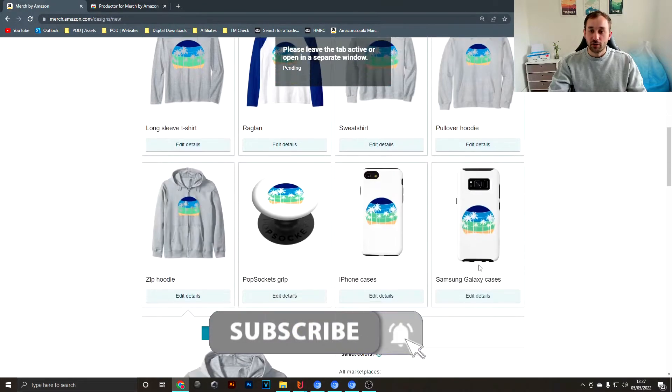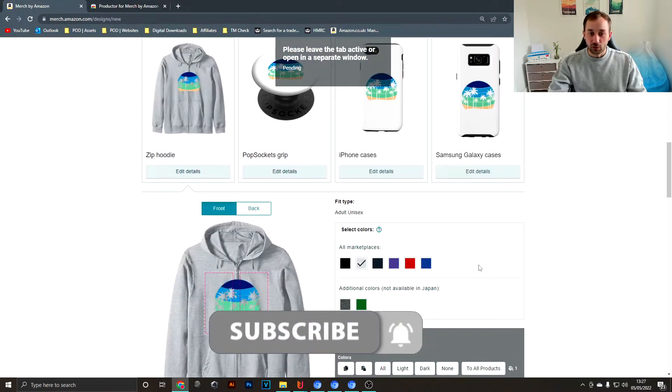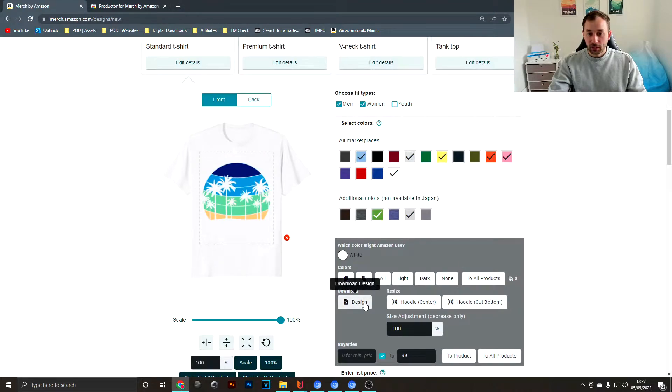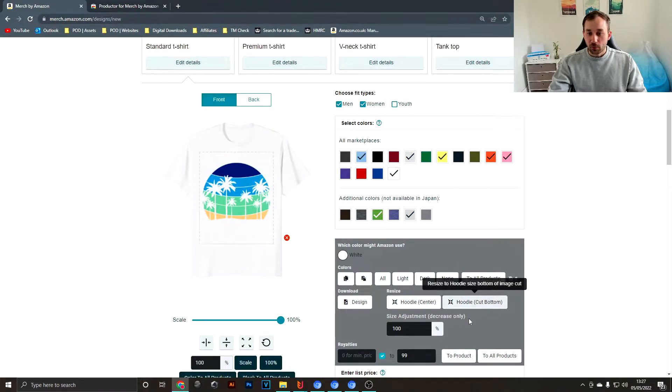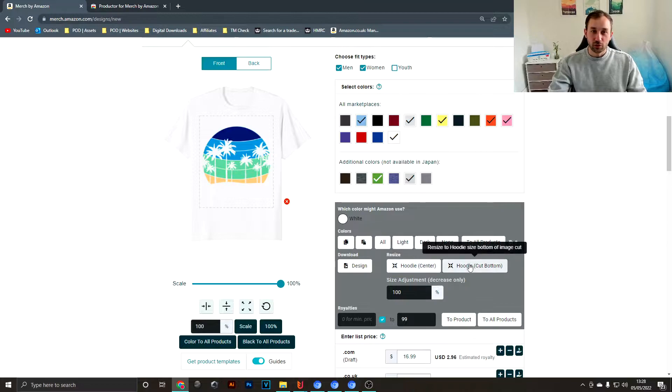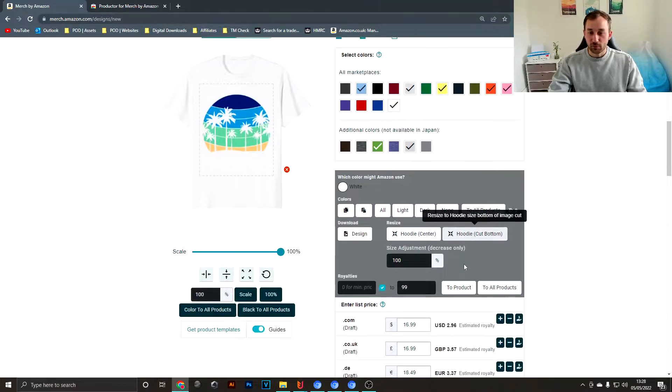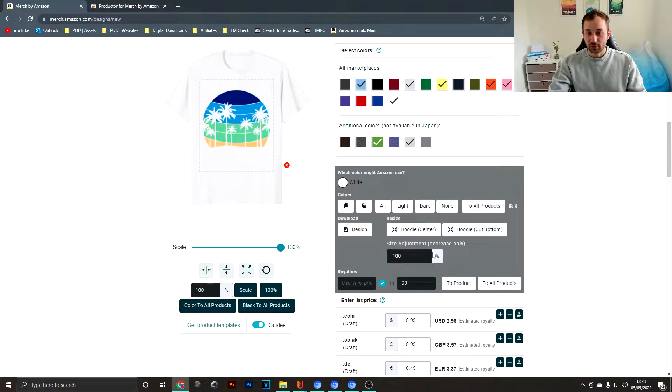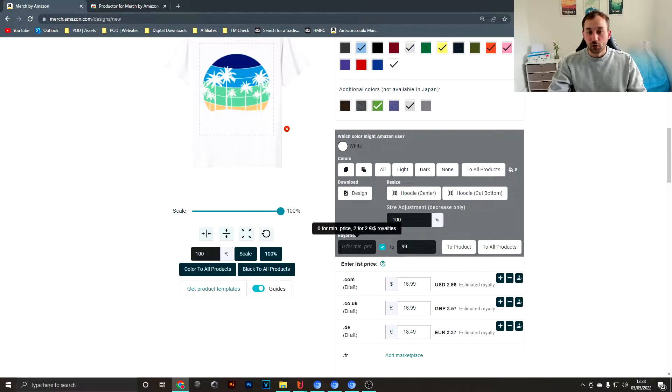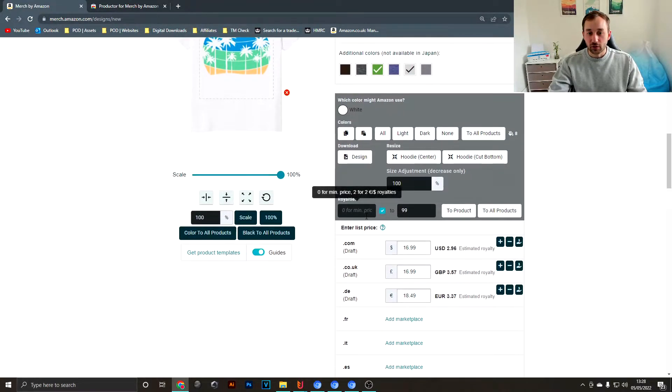Coming back into here, you have a few more options like resizing to hoodie, which you don't really need anymore because Merch by Amazon has just changed their uploader to automatically do that for you.